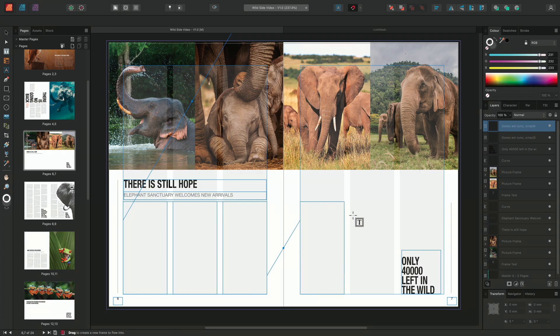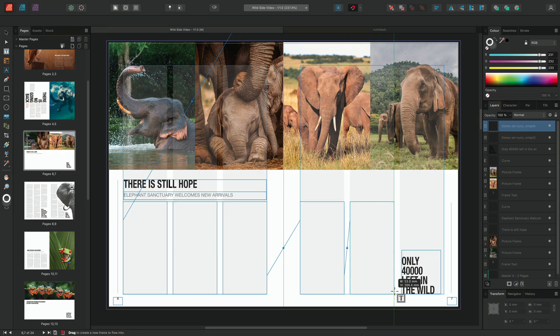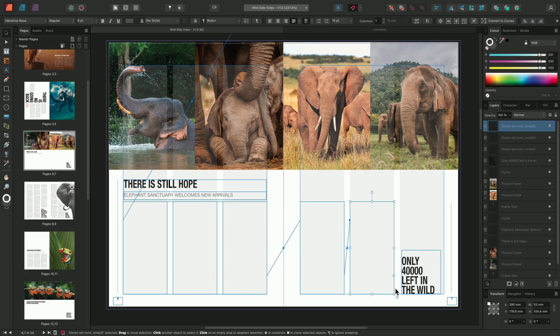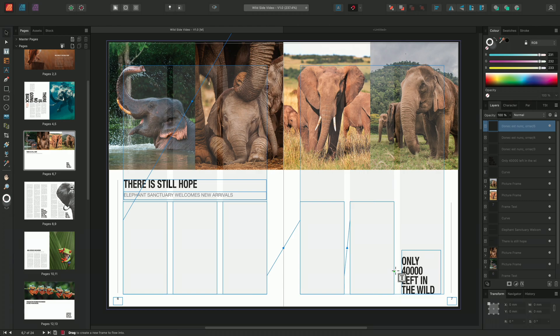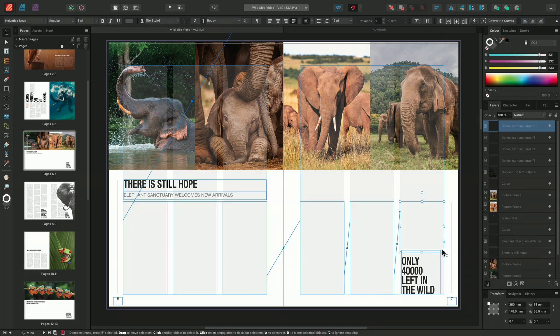I'll go ahead and draw out another frame. And we can see that the column adjustment has carried across onto the new frame. Now my text frames have been prepared, I can go ahead and insert my text.